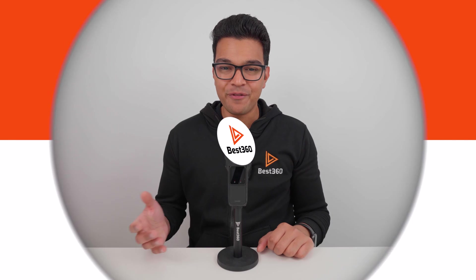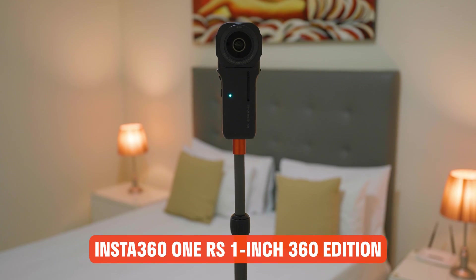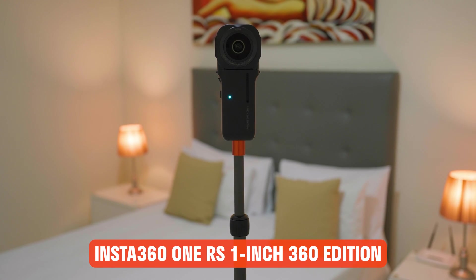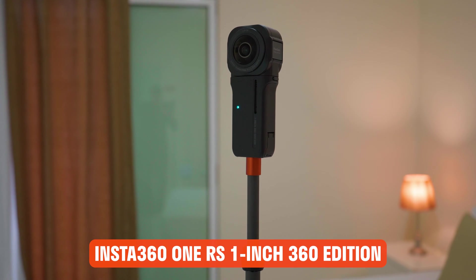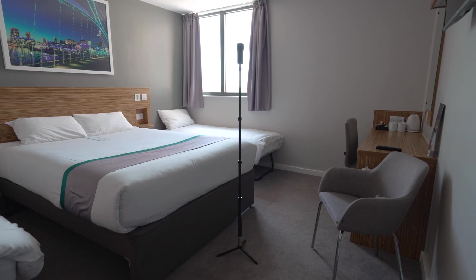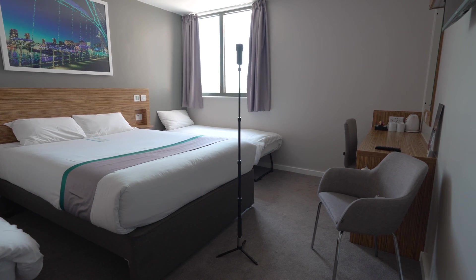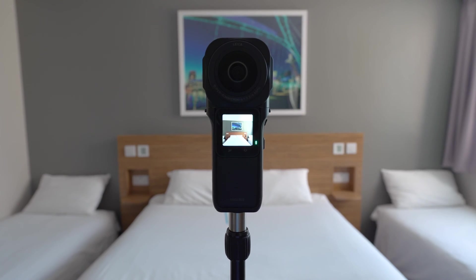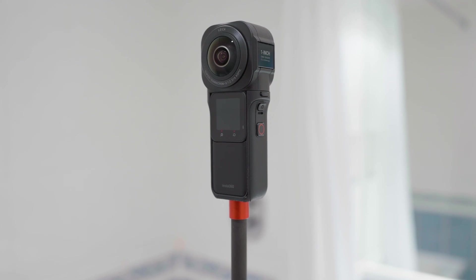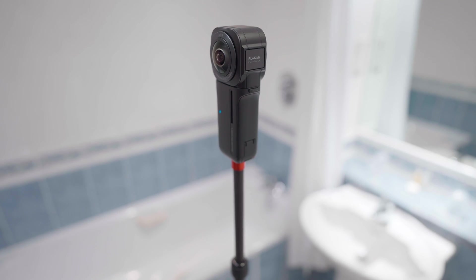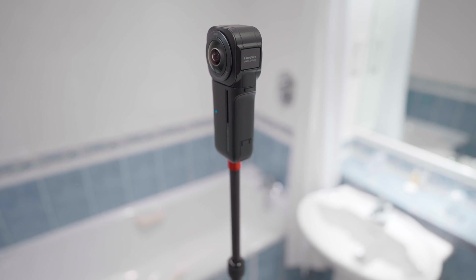To follow along this tutorial, you can use any Insta360 camera, but in this video I am using the Insta360 One RS 1-inch 360 Edition, which is the best consumer 360 camera for virtual tours thanks to its large 1-inch sensors and Leica lenses.